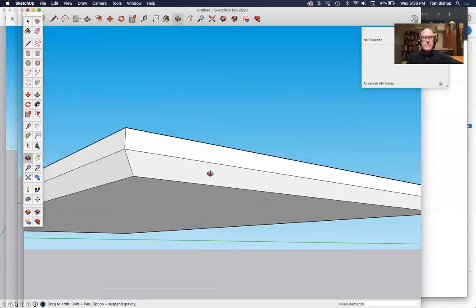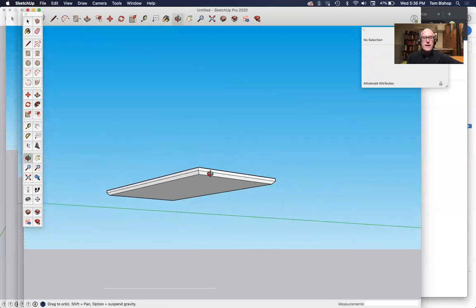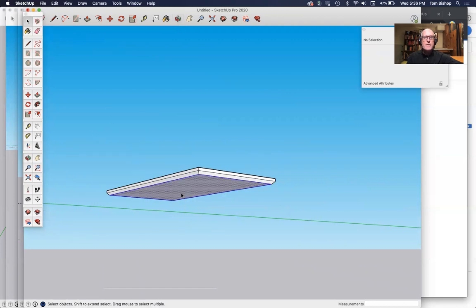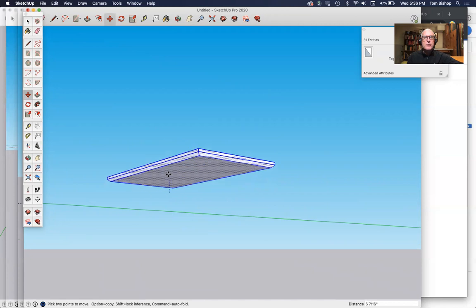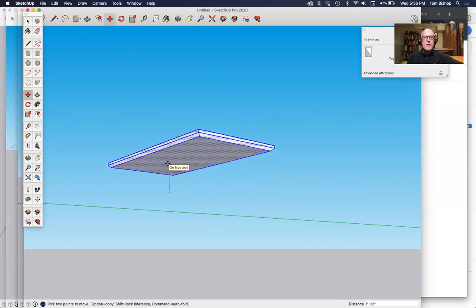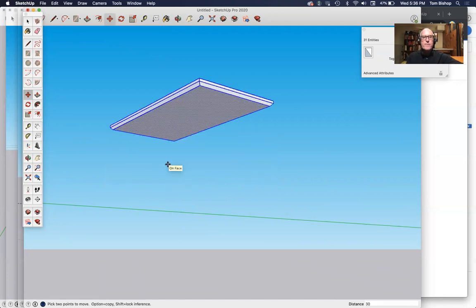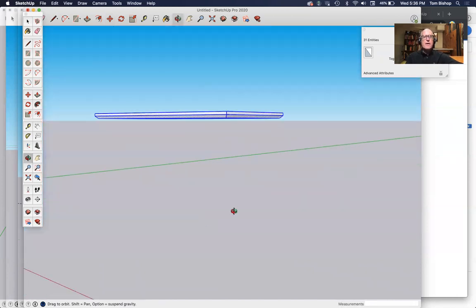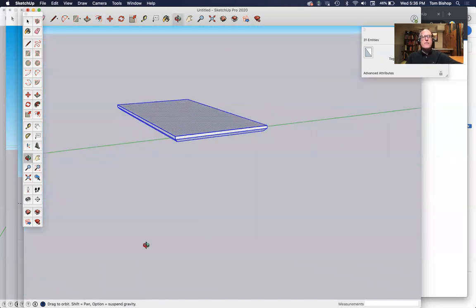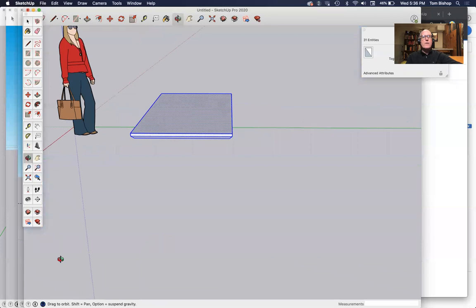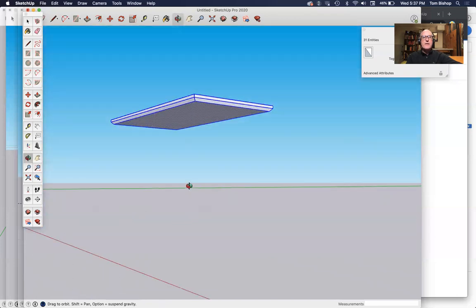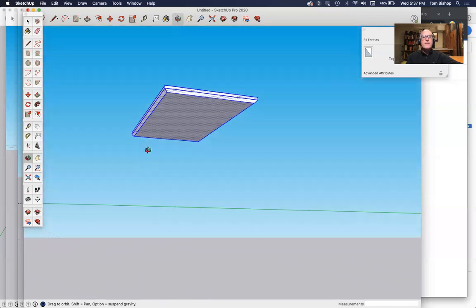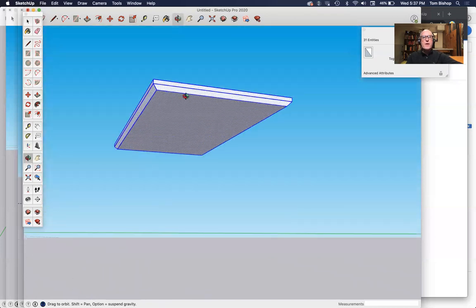Now what I'm going to do is drag this table up 30 inches into the air. If I triple click, it selects all the connected geometry. Move tool, M for move. And I can just make sure it's on the blue axis, 30 inches. Now we've got a table floating 30 inches in the air. Laura is still looking at us like, what the schmutz, people? Let's solve that problem.